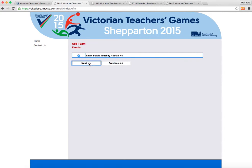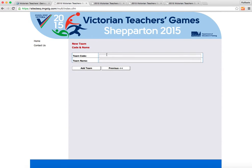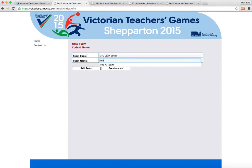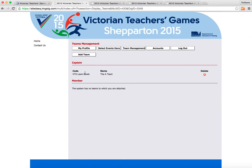We enter the team code and team name — 'The A Team' is very original — and I've entered that code in.